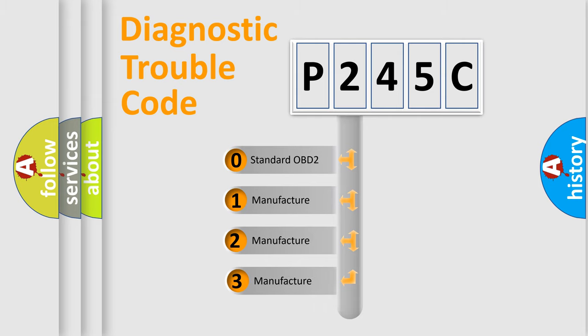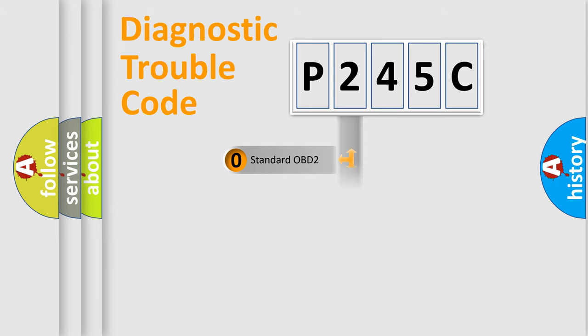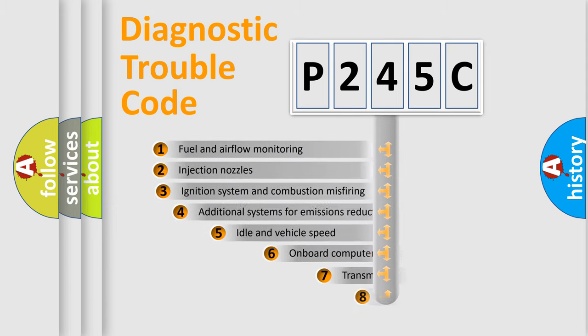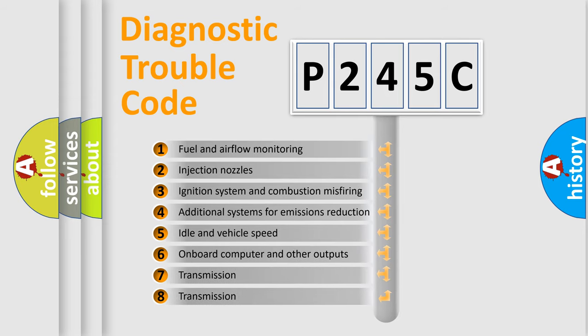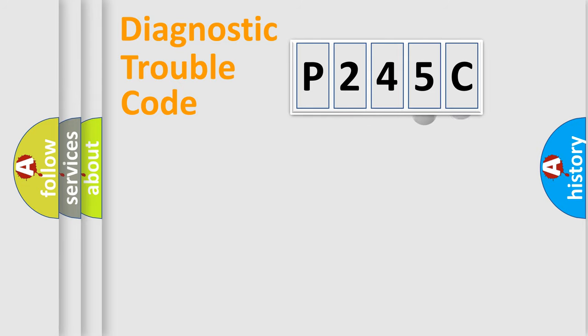If the second character is zero, it is a standardized error. In the case of numbers 1, 2, or 3, it is a manufacturer-specific error. The third character specifies a subset of errors. The distribution shown is valid only for the standardized DTC code.